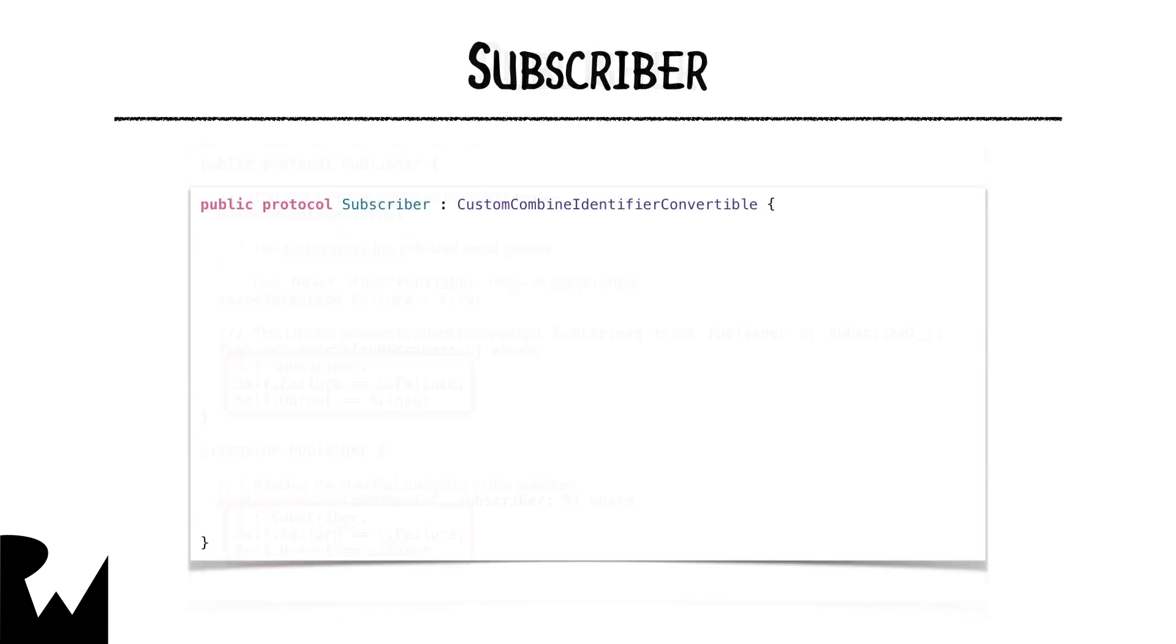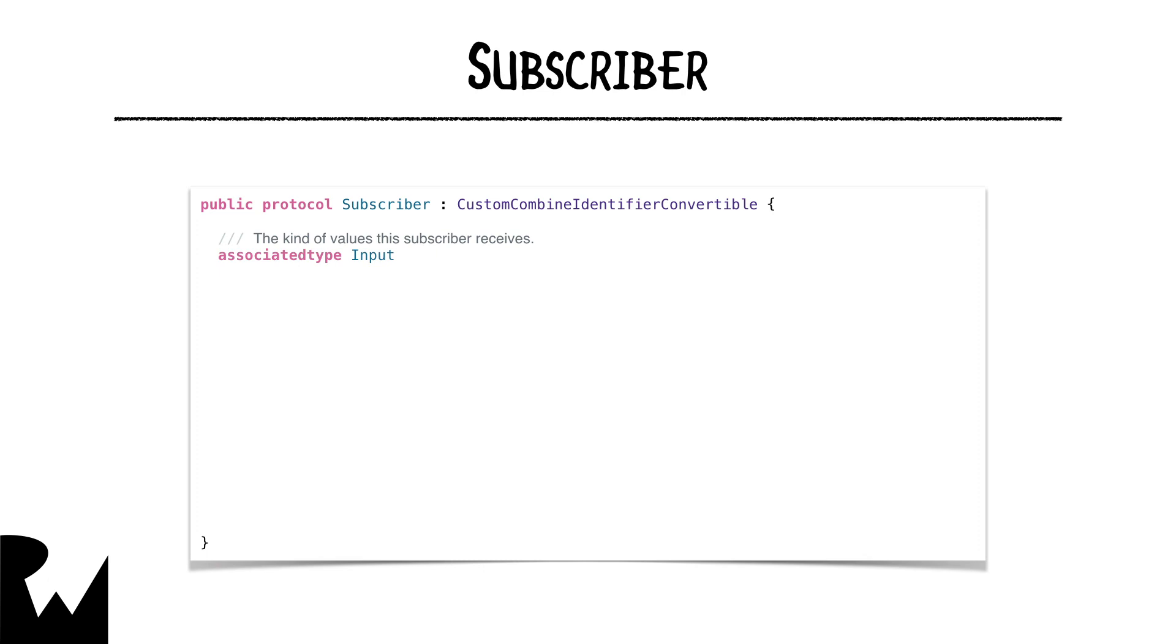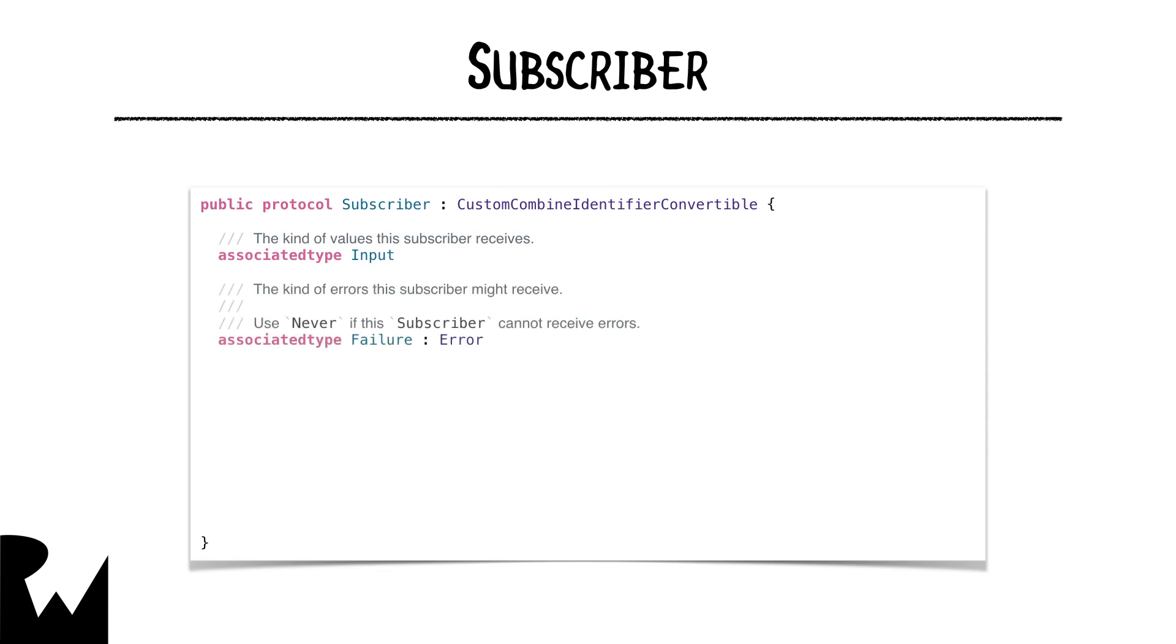Now let's take a look at the subscriber protocol. It defines an input associated type for the type of values the subscriber will receive, and this type must match the output from the publisher. It also defines a failure type or never if there can't be errors, just like in the publisher protocol. If there is a failure type, it must match the publisher's failure type.